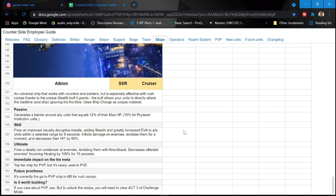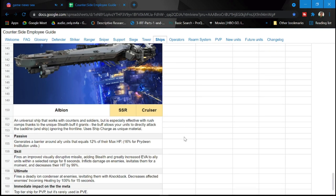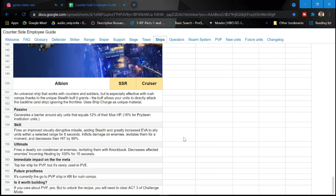This ship is actually not, I'm not gonna say not used, but it's rarely used in PVE. So future proofness is currently good to go in PVP ship and KR for rush comps.